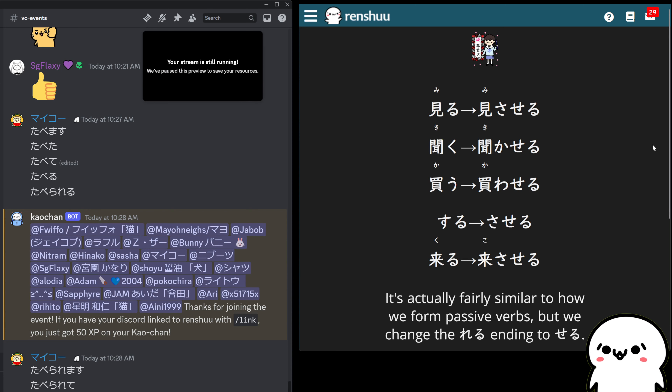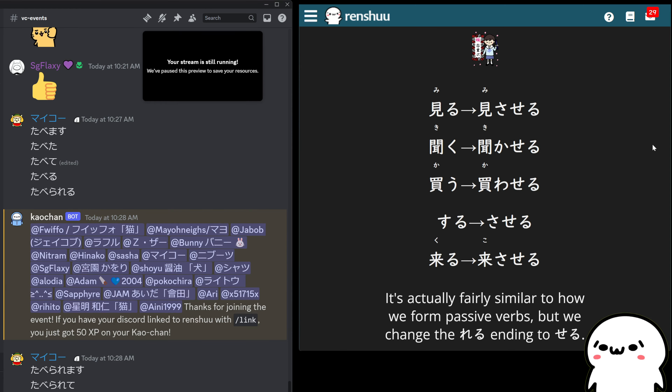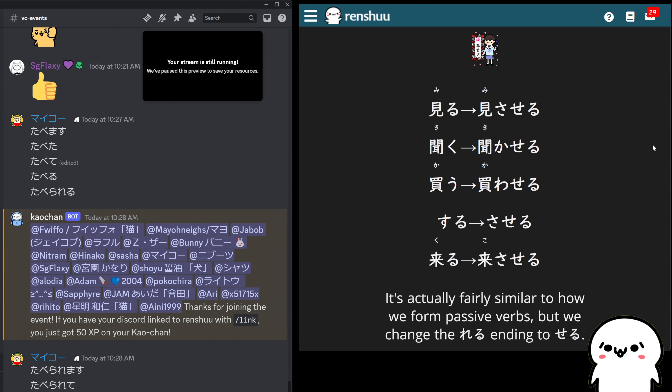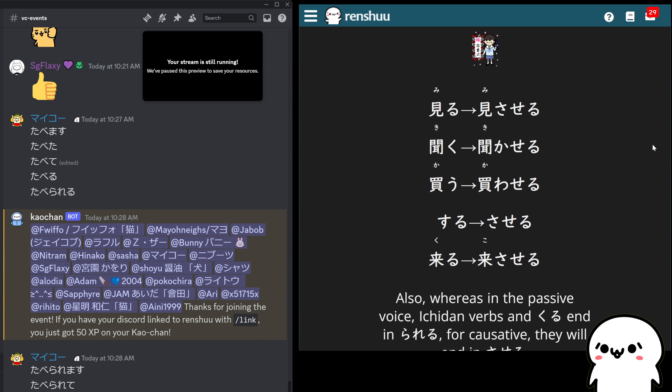It's similar to passive — we're doing the same thing, but we're just ending it in a different way.